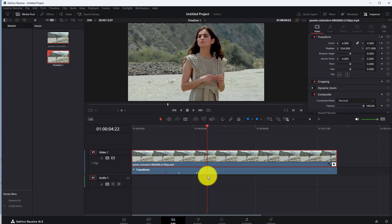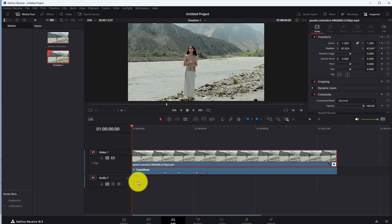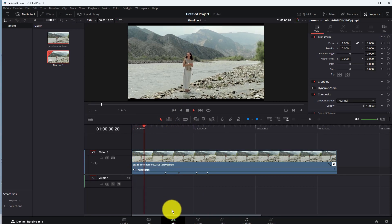That's it. This is how you can zoom in and zoom out your video in DaVinci Resolve.